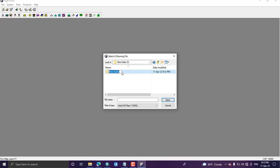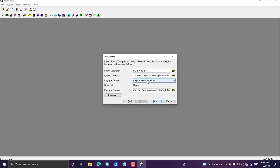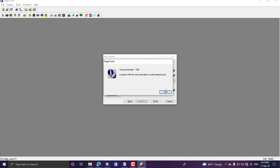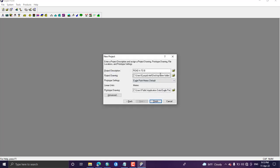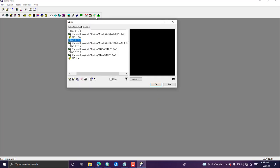You can write the name of the contractor — for example, 'Contractor Tom'. Under this you can give the file name; I'll call this 'Road A to B'. Then click Open. From this window, select the Eagle Point metric default and click Finish. A message says the description already exists, so I have to change the description. After changing it, the new road project is created.